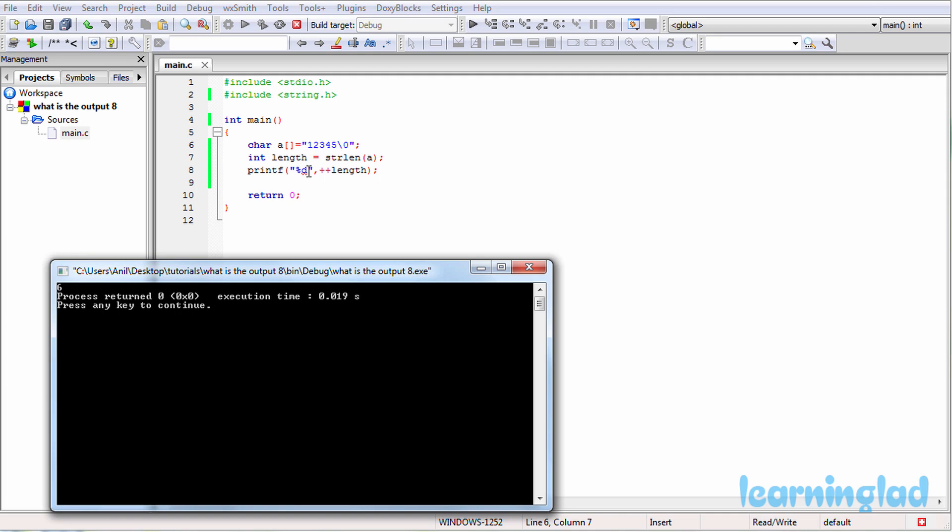Then inside this printf function we are incrementing the value of this length variable. And we are using this increment operator in the prefix form. And that's why this length variable's value will be incremented, so it's gonna become 6, and then that will be printed out. And that's why we're gonna get the value of 6.